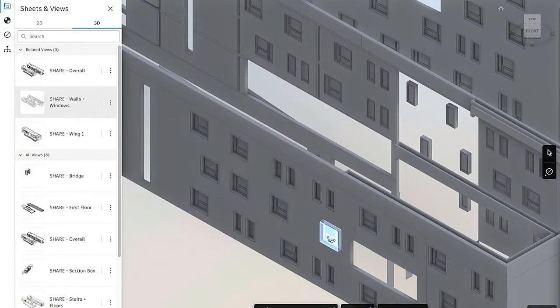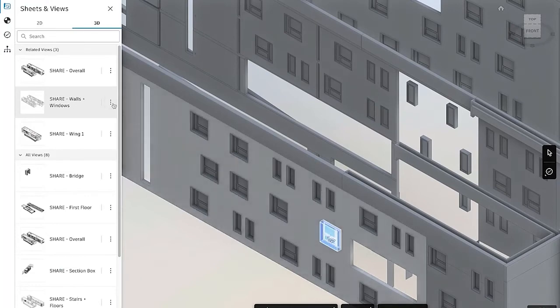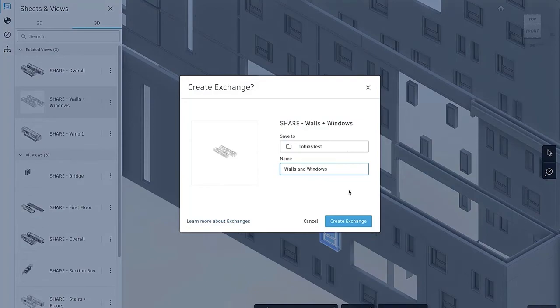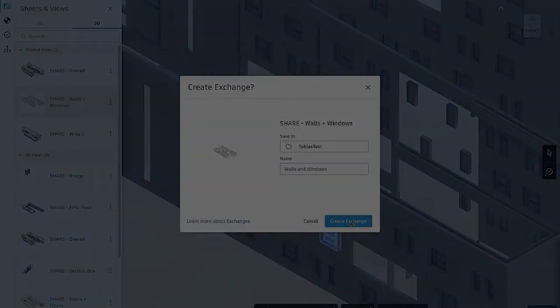Automate your information sharing processes and drive new workflows for improved collaboration using data exchanges with Revit 2023.